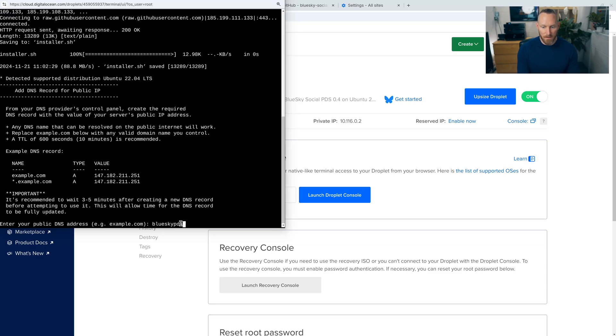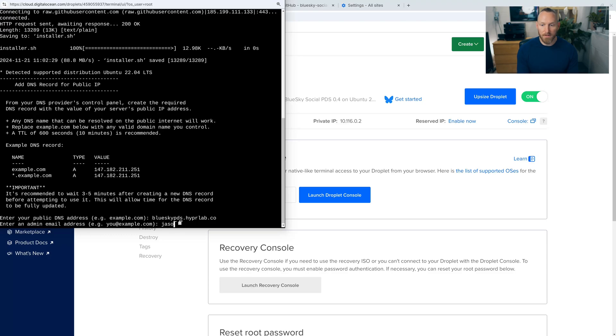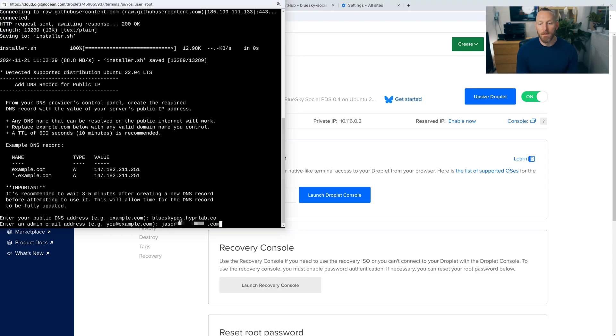BlueSky PDS.hyperlab.co. And then it's asking for an admin email address. So I'm just going to use my email address. This does not need to be related to the domain. There we go. And press enter.